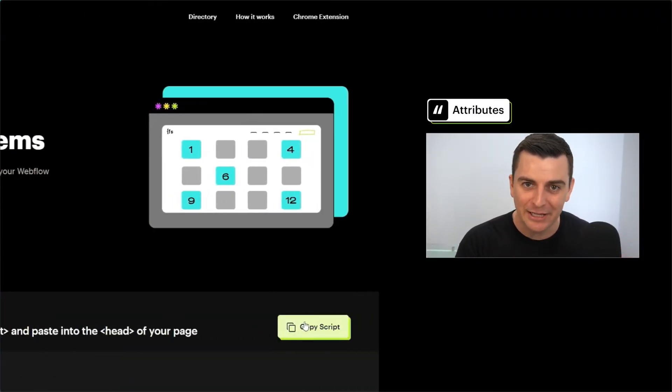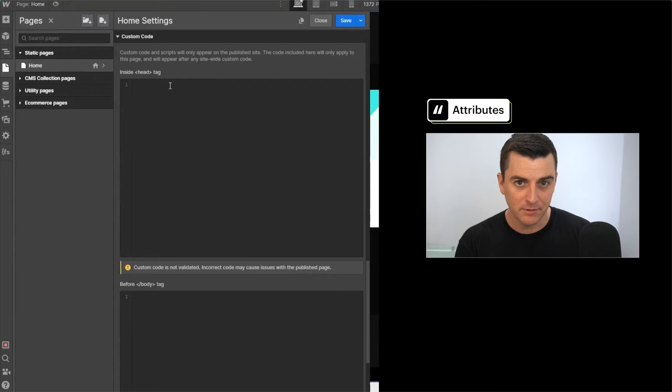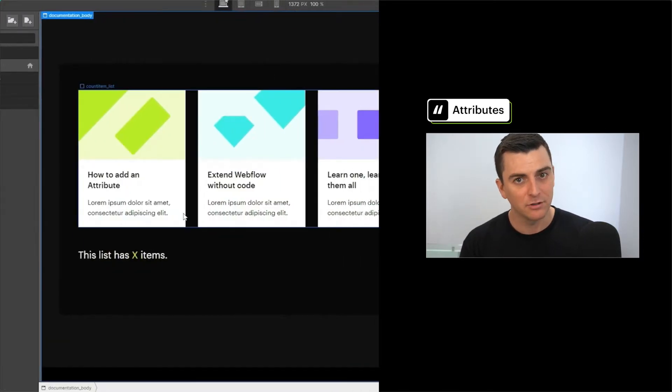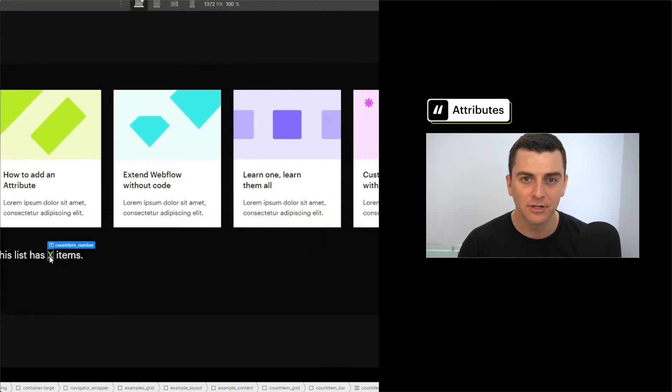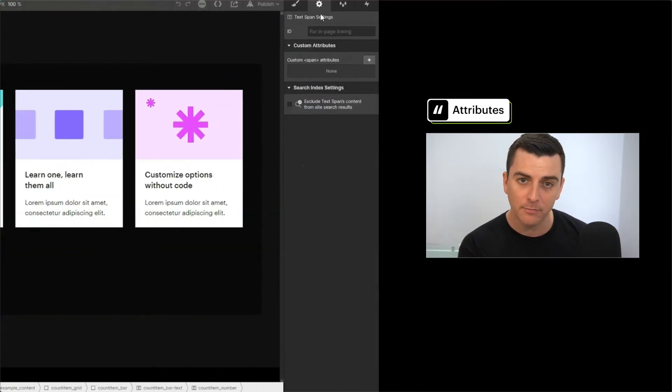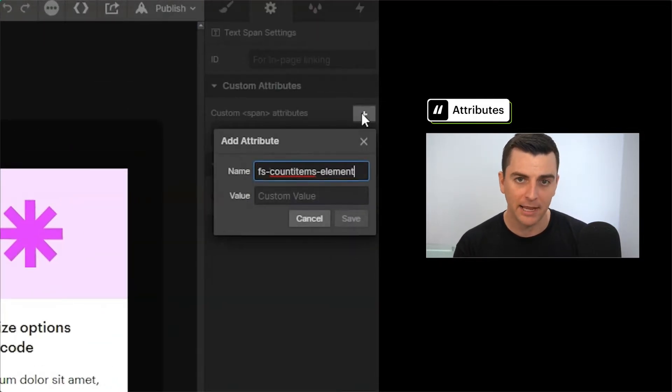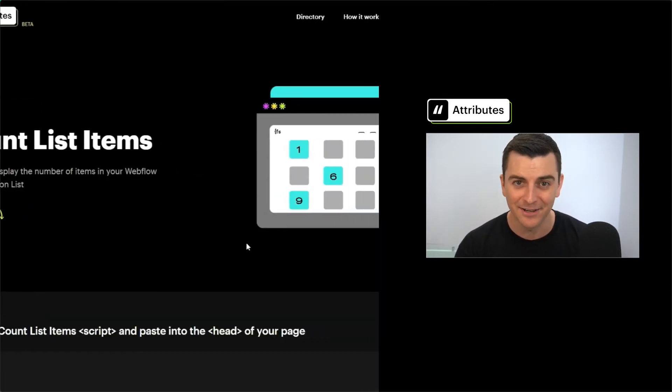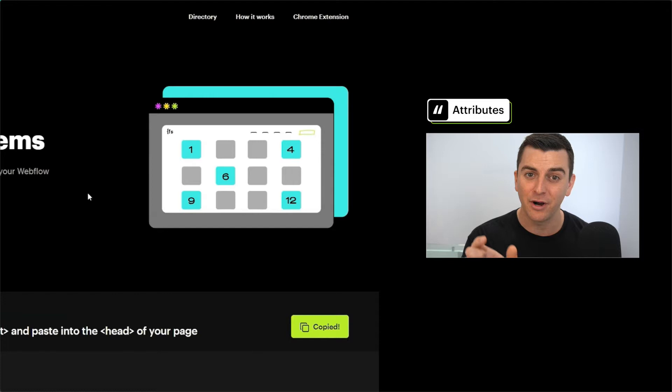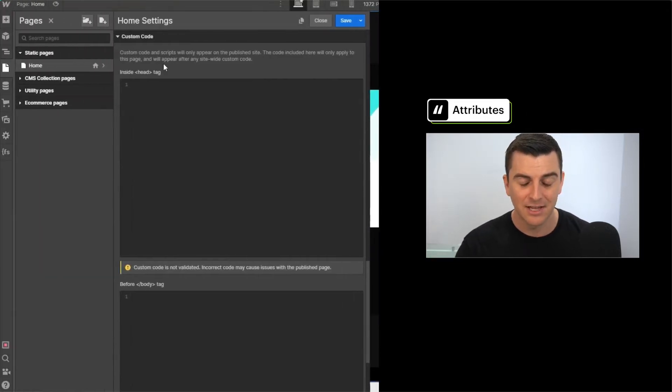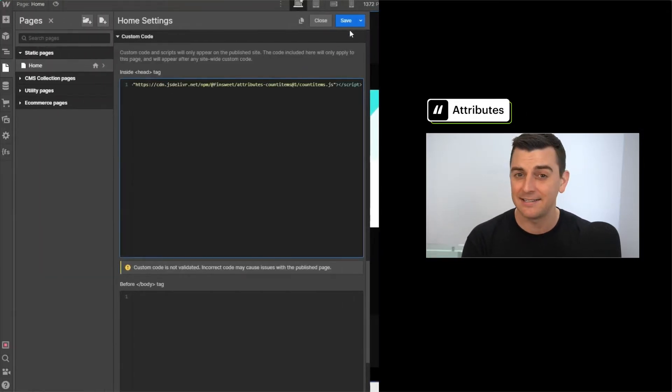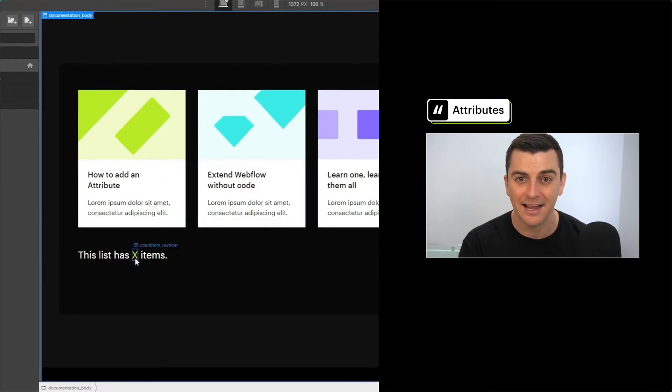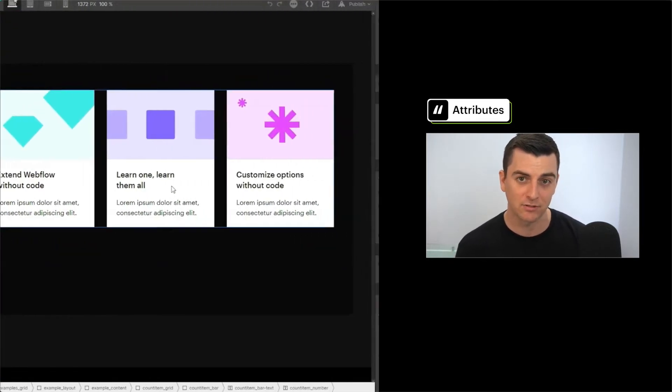Let's start by looking at this screen record. We copy the script for the solution we want to use, then paste it to the head of the page. Then we apply attributes to elements on the page, and here we're applying an attribute to the text element that will display the number of items in the list. This right here is the entire process to set up our count list items solution in Attributes.